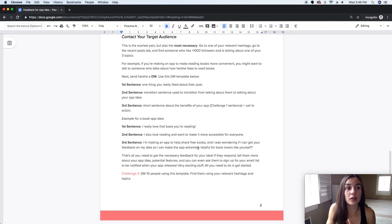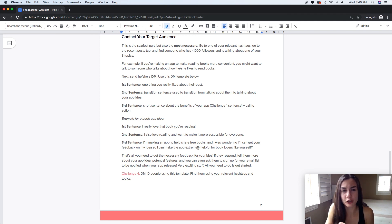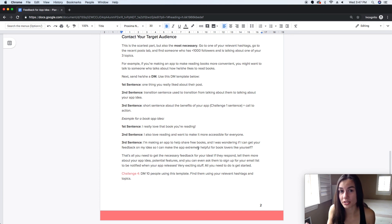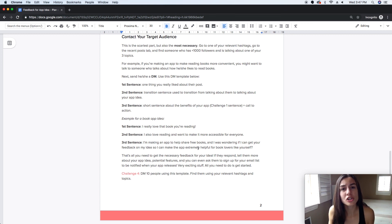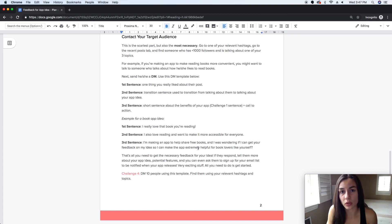It also helps you further specify the problem you want to solve by getting people's opinions. The last challenge is to DM 10 people using this template. If you target your audience well enough, someone will respond — trust me.